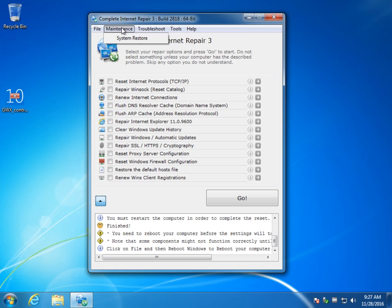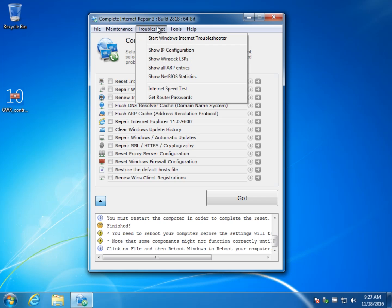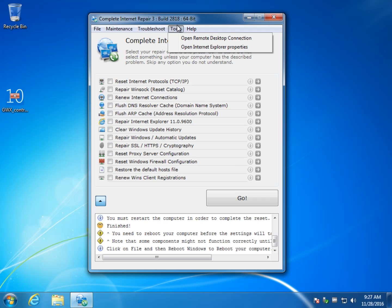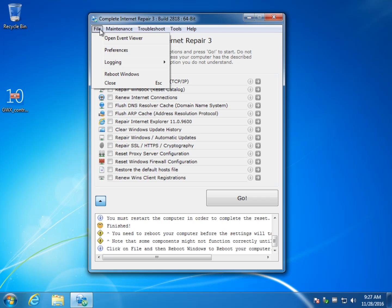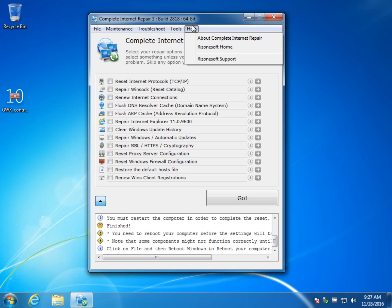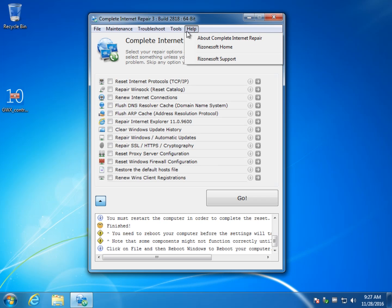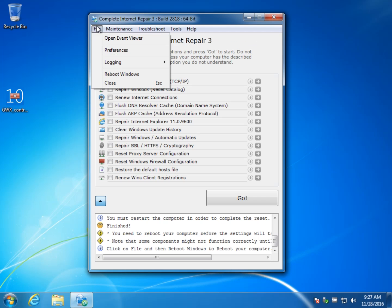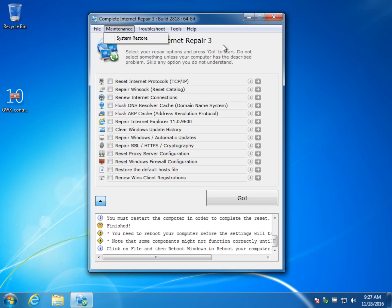It brings you to your system restore here and as you can see, you can start the Windows internet troubleshooter as they suggest as well as show some of your settings, do your speed test, get your router password, remote desktop connection, it's really well done so if you were looking to get help remotely, you could jump right to it. Pretty neat, links to the home page, support and that's about it.